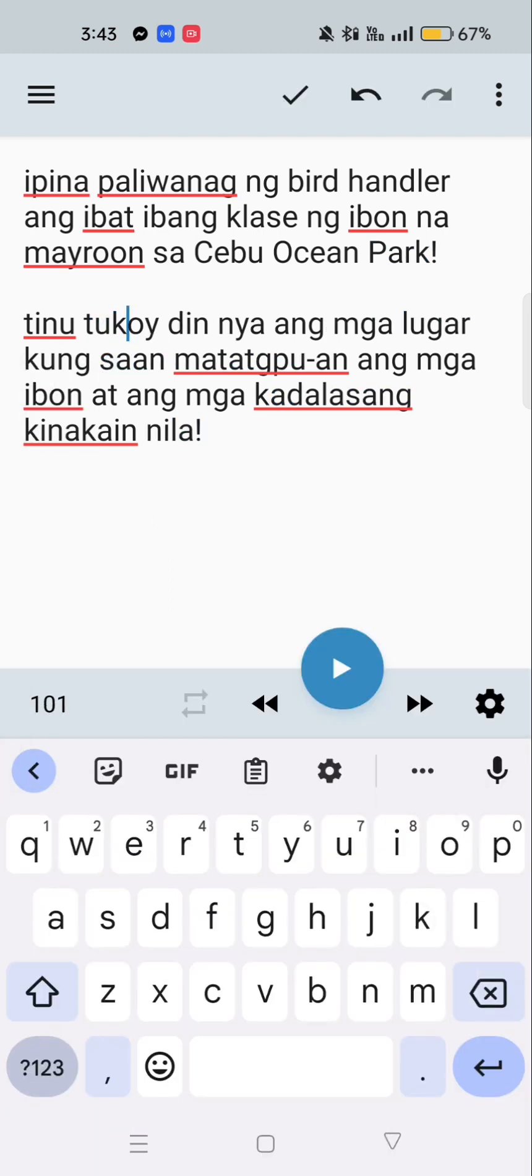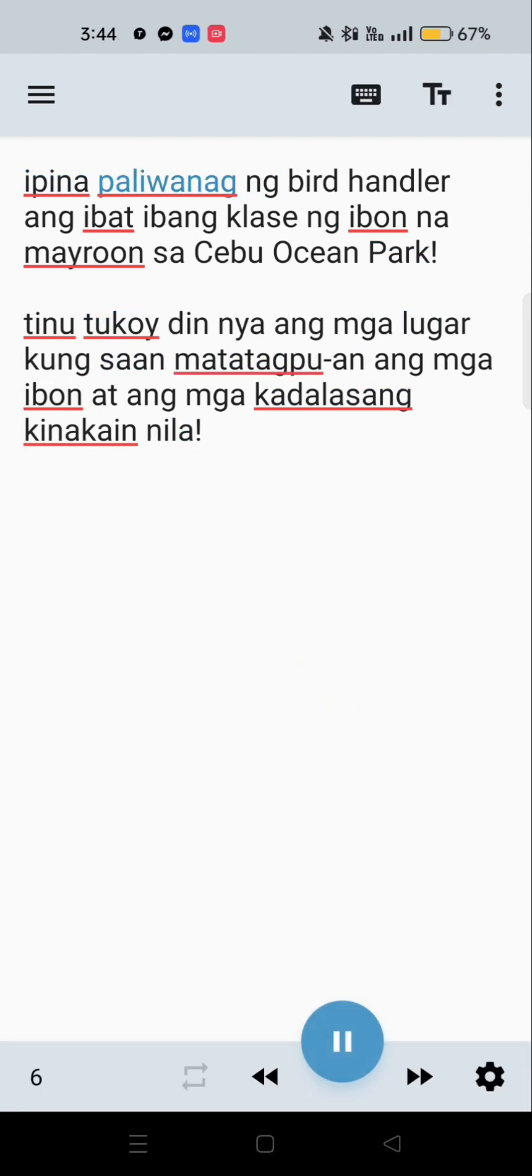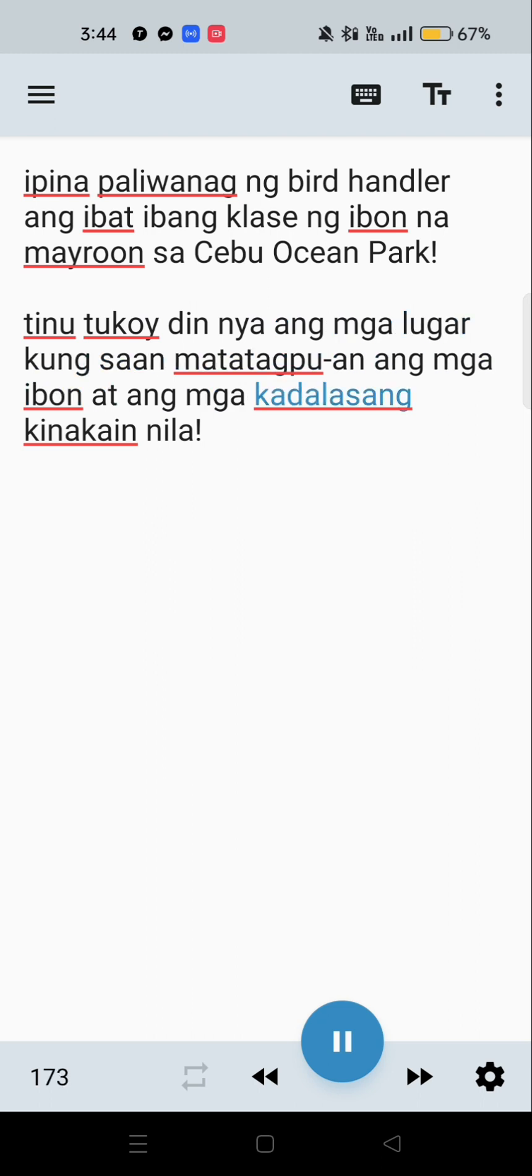Ipinapaliwanag ng bird handler ang iba't ibang klase ng ibon na mayroon sa Cebu Ocean Park. Tinutukoy din niya ang mga lugar kung saan matatagpuan ang mga ibon at ang mga kadalasang kinakain nila.